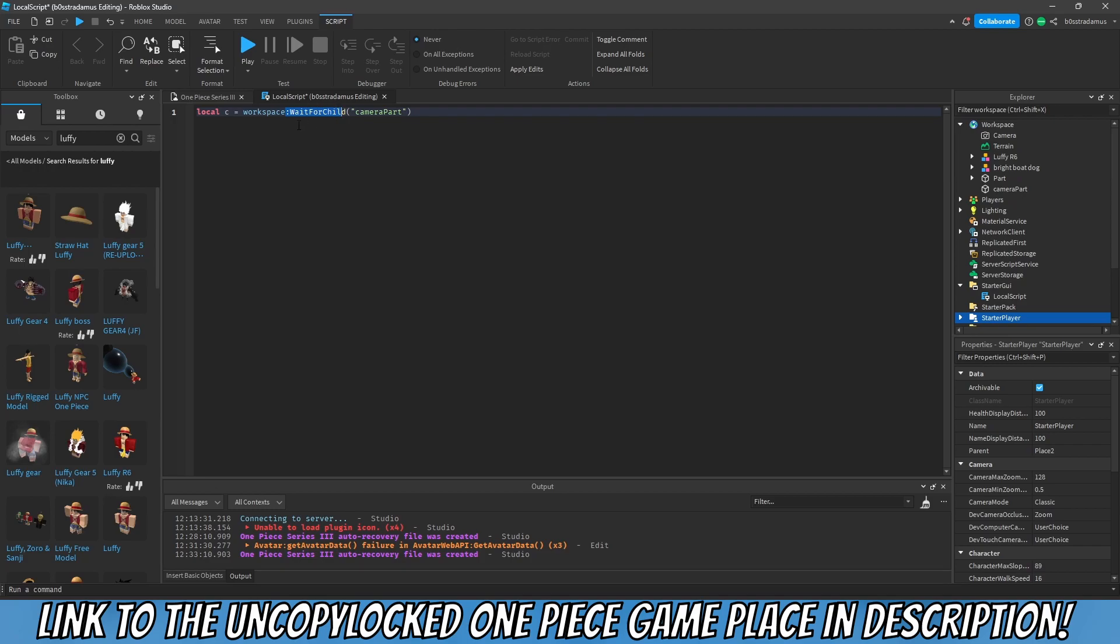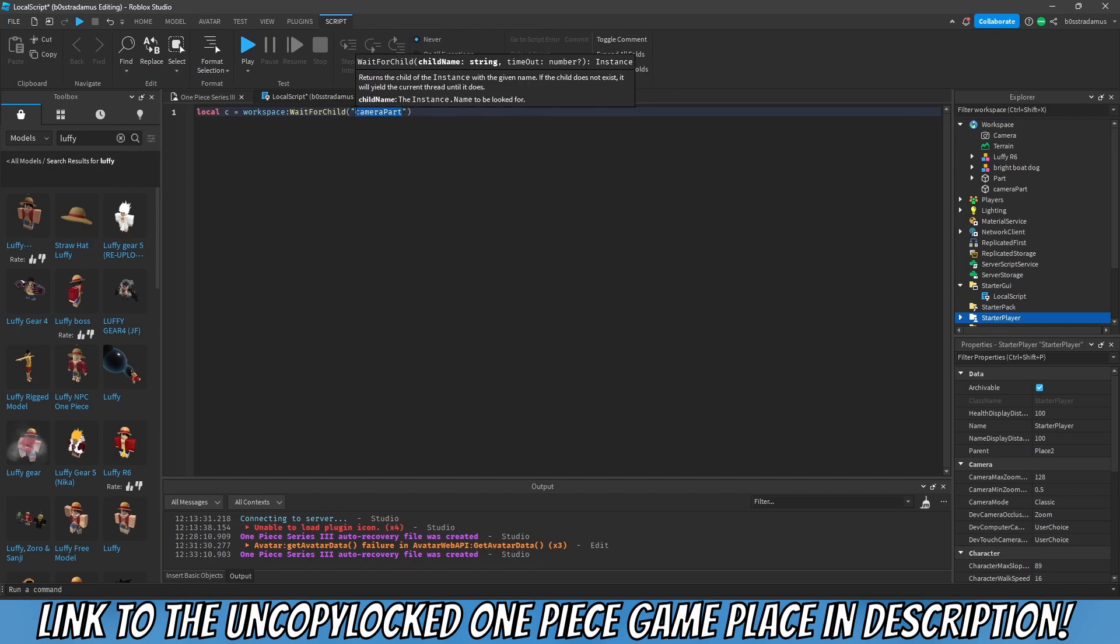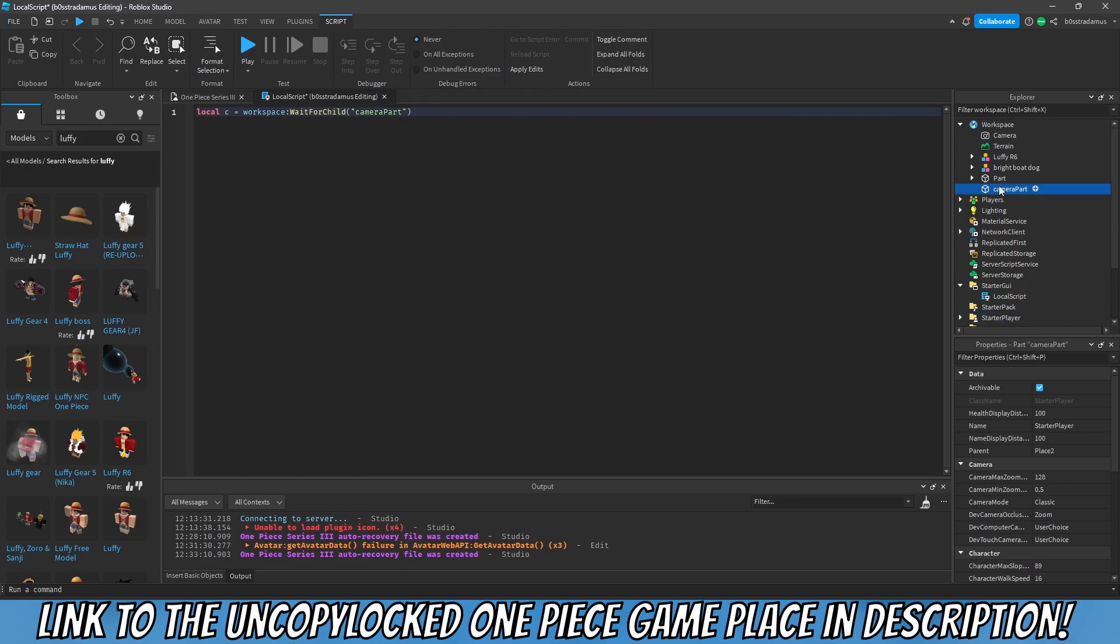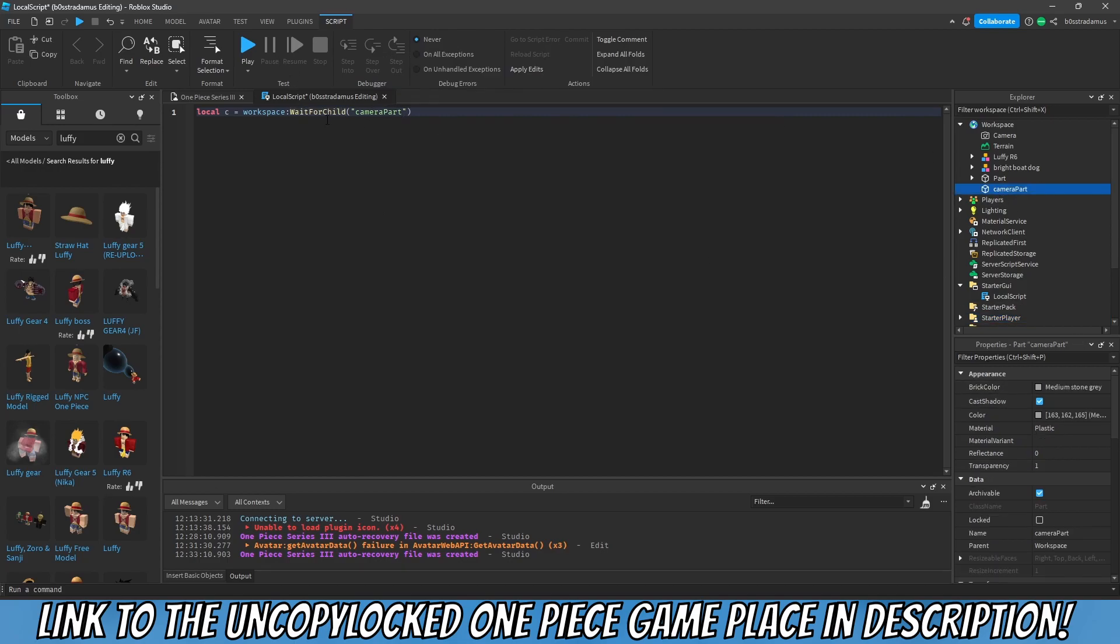And then what would happen is that it would try to refer to the camera part although this client has loaded faster than the camera part probably. And then this camera part is non-existent at the time of reference, of referring to the camera part. It leads to an error. That's the reason why we want to add a wait for child, because it waits or pauses the whole script until this part right here.